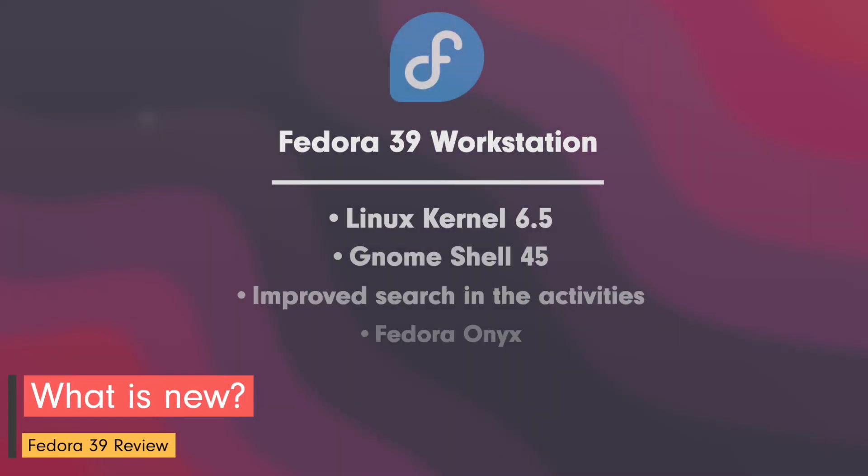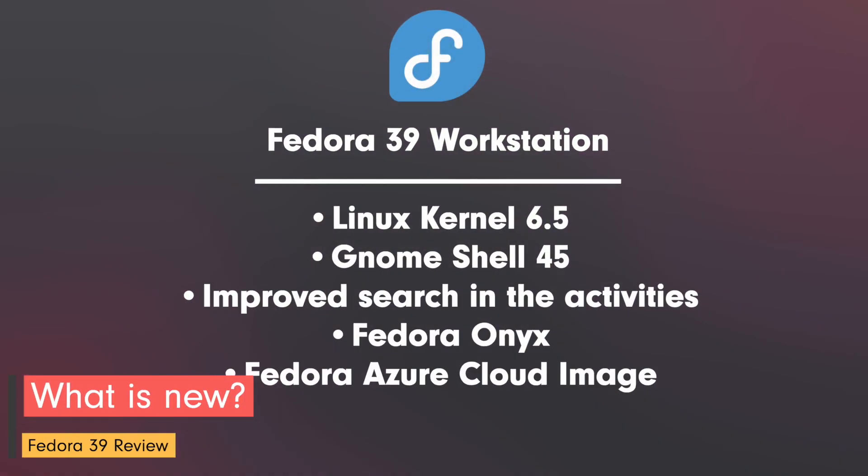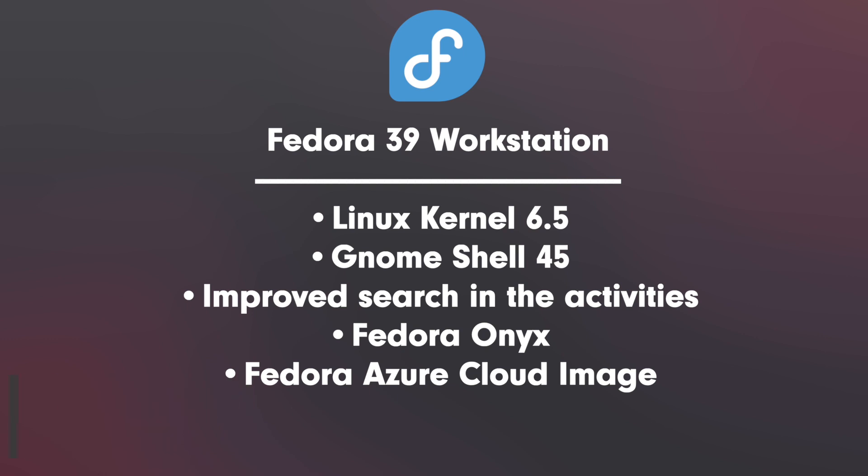What's new? Linux kernel 6.5, GNOME Shell 45, improved search in the activities, Fedora Onyx, a new unchanging spin with Budgie Desktop, and Fedora Azure Cloud Image.